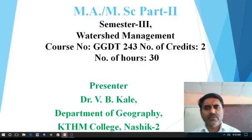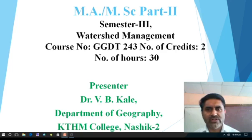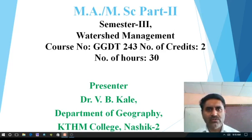Dear friends, good morning to all. First of all, I welcome you in the class of MA Part Second. As you know that there is a crucial condition of COVID and that's why we have adopted online teaching and learning method. So in semester third, we are going to learn the paper that is watershed management.